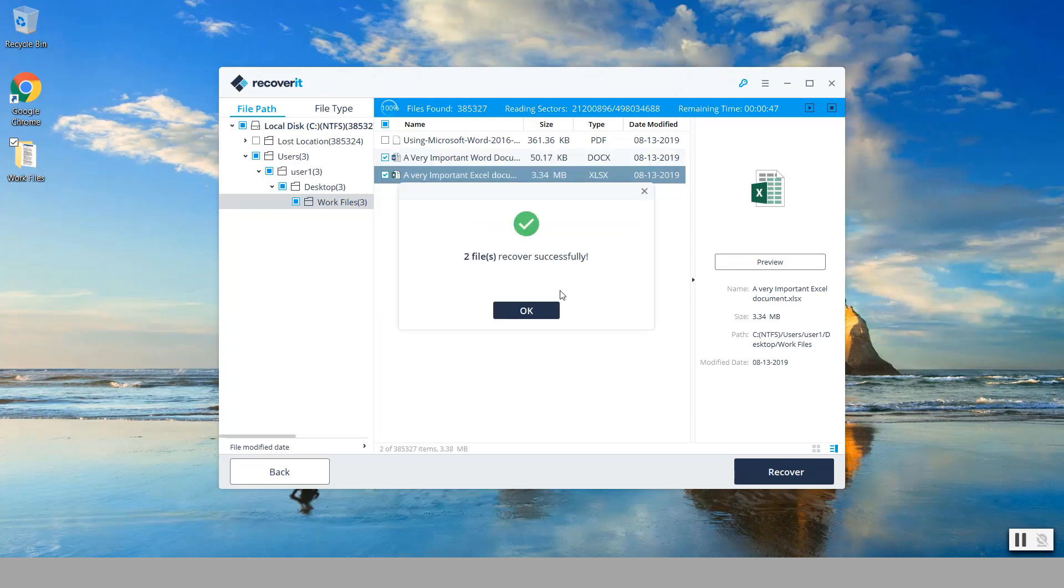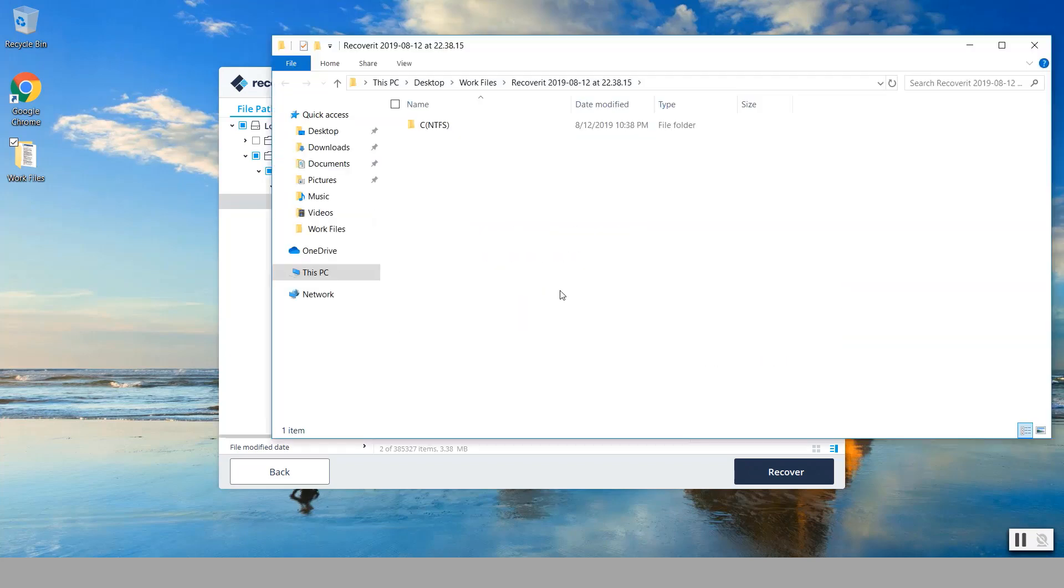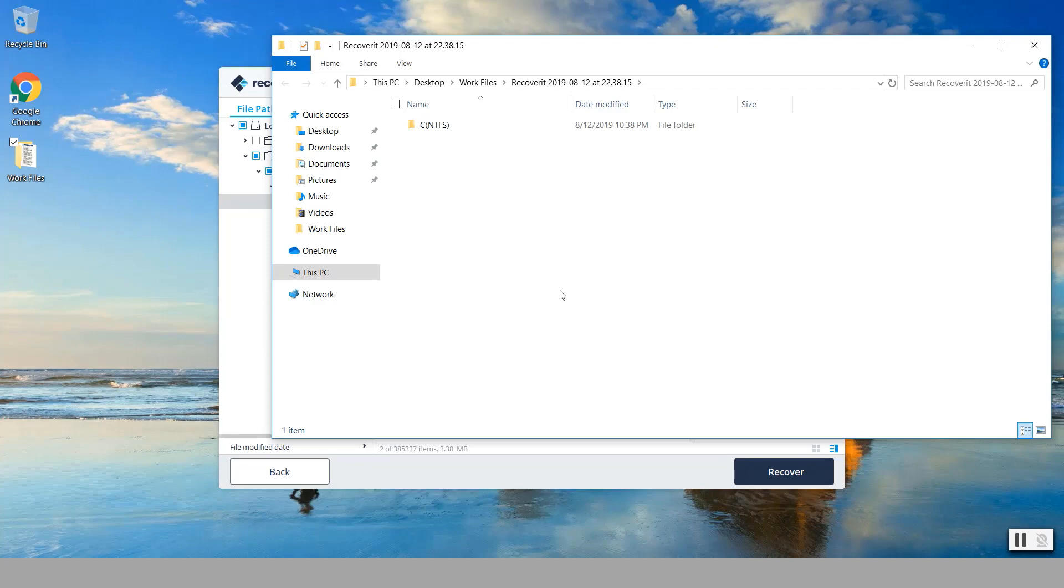Now one thing of caution here, just like you saw there, would be that it's best to recover those files from an external flash drive or some kind of external device, because what happens is that when you recover those files it can override any other deleted files that you are planning to recover at some point. So it's best, now in my case I recovered them here.